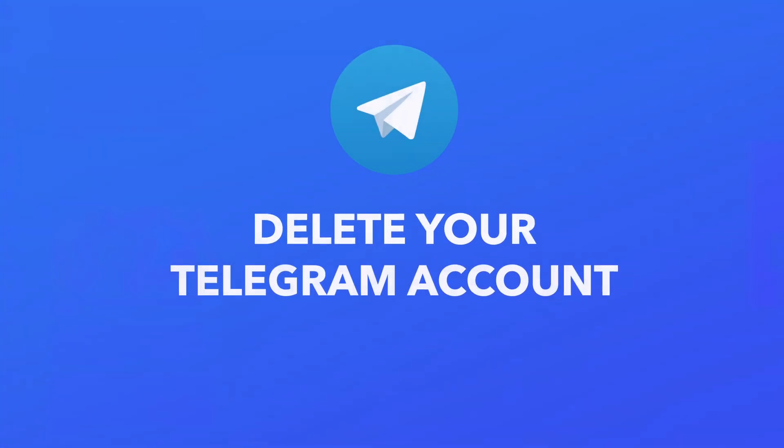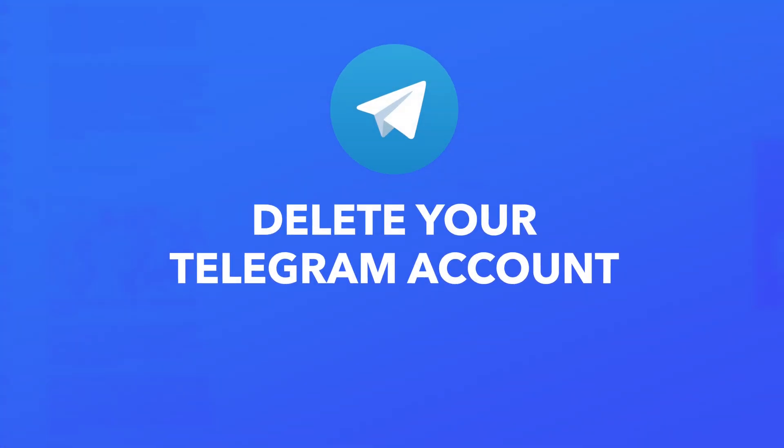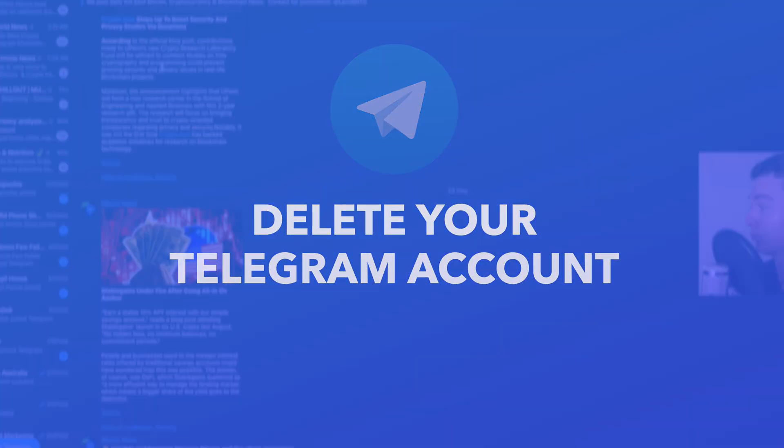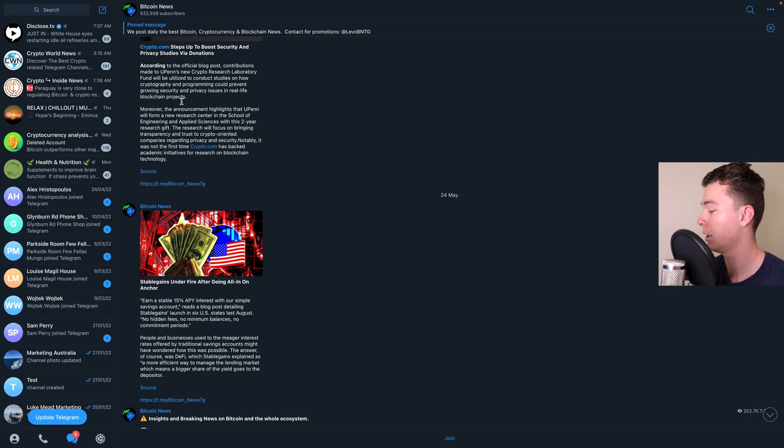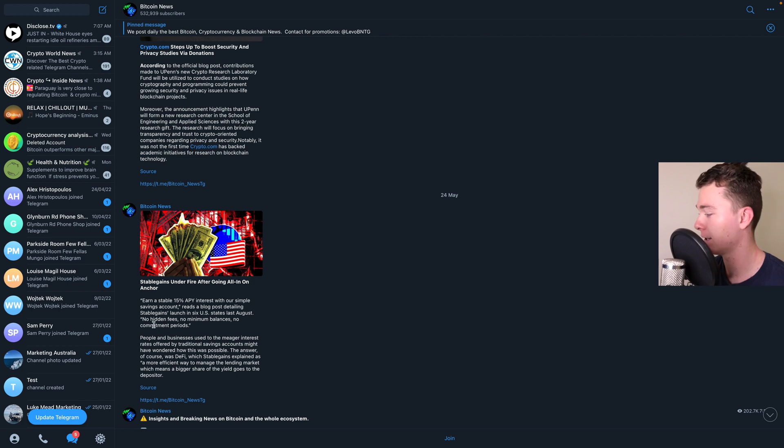Hello guys, in this video I'm going to be showing you how to delete your Telegram account and this works for mobile and desktop devices.